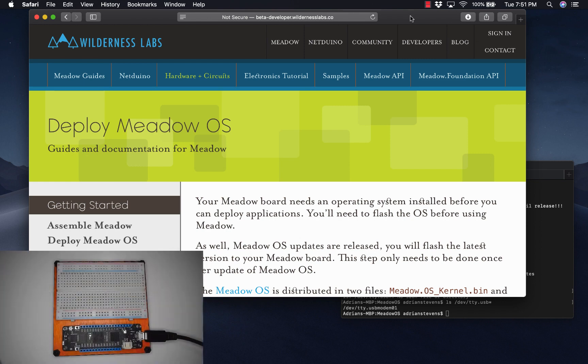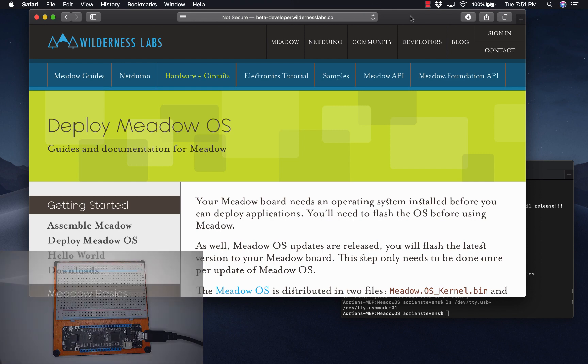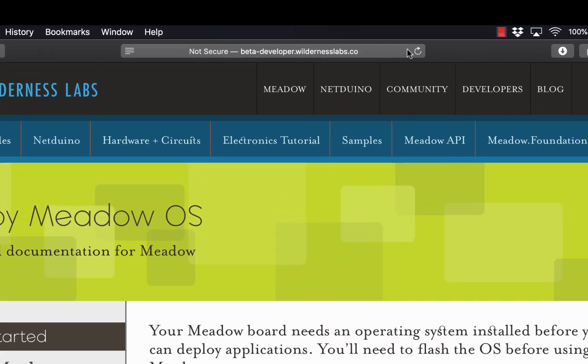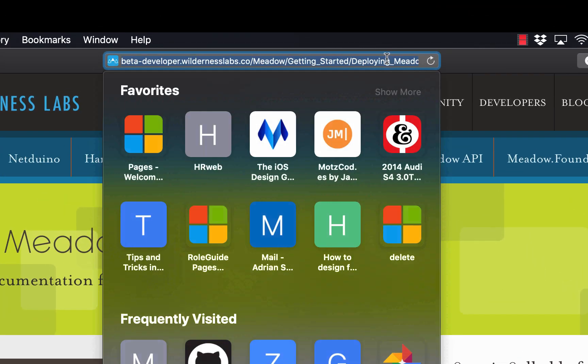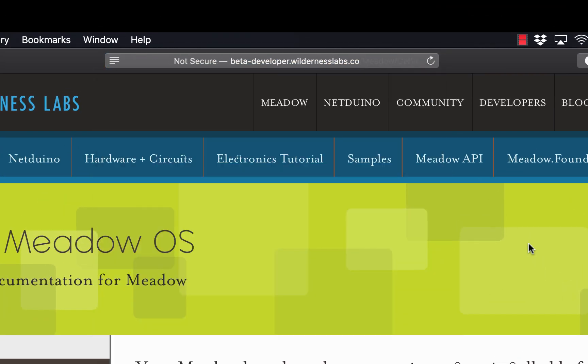Now before I jump into it, very important, make sure your board is provisioned and make sure you have the latest version of Meadow OS installed. If you haven't done that, you're not sure what I'm talking about, head to the beta developer website, beta-developer.wildernesslabs.co, that is .co.